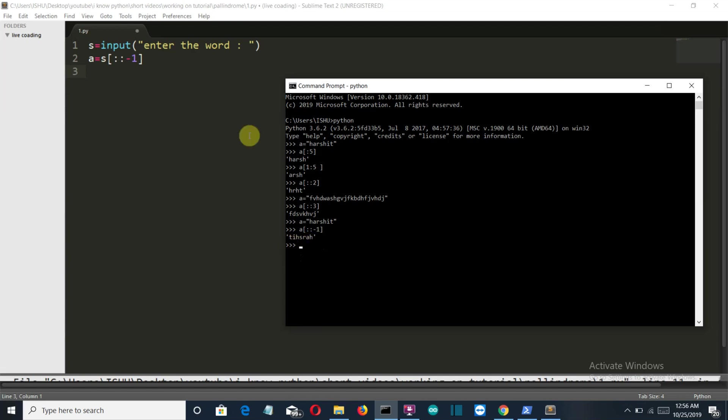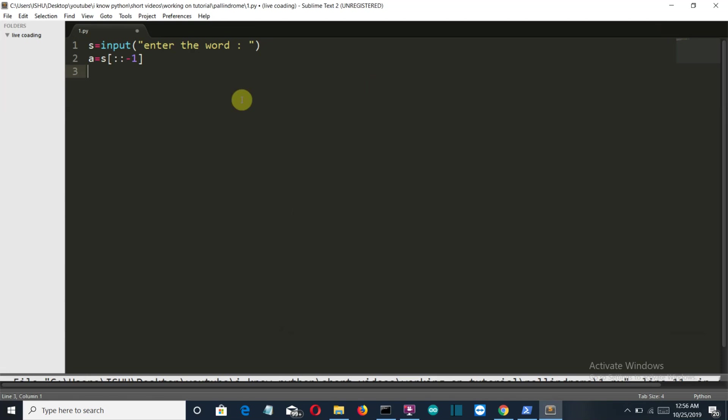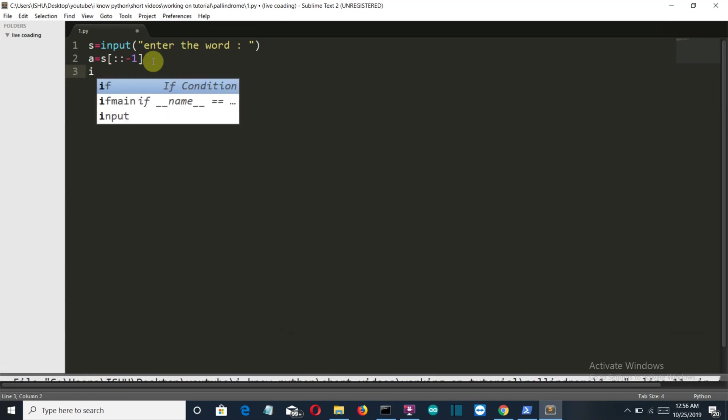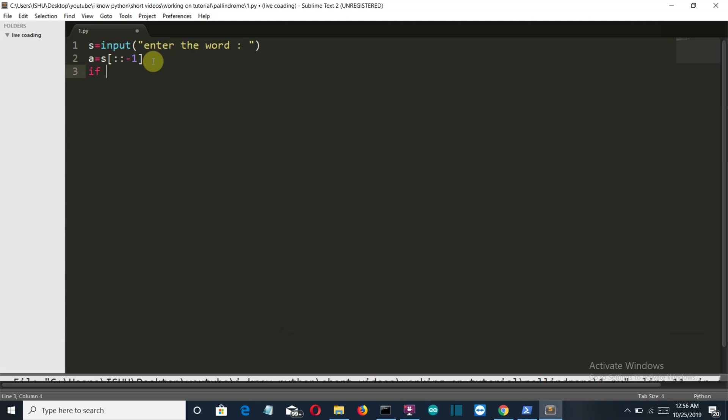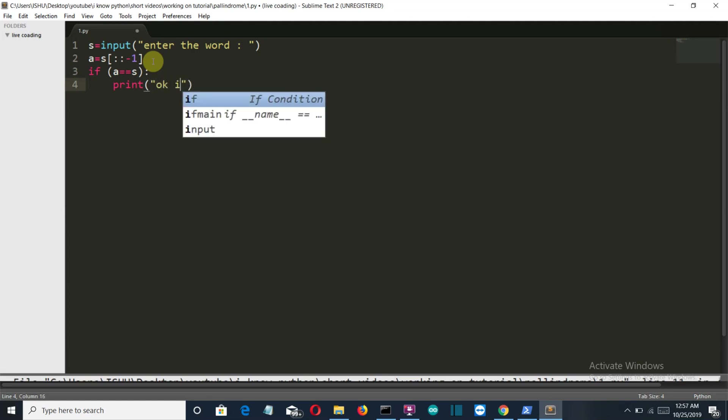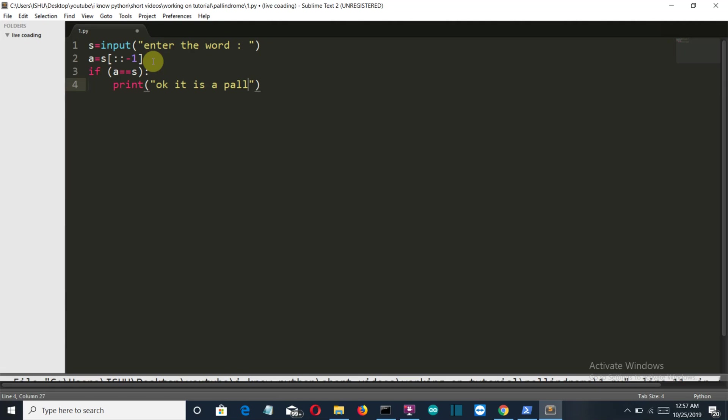Okay, so let's get back to our program and let's write the if-else condition to check whether the reversed string is equal to our normal string or our string which the user has provided is same or not. So if a is equal to s, then we'll simply print that okay it is a palindrome.